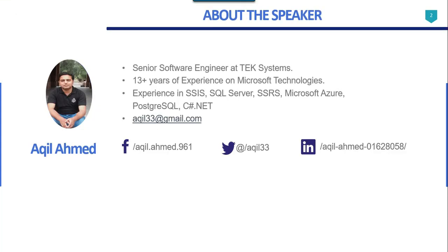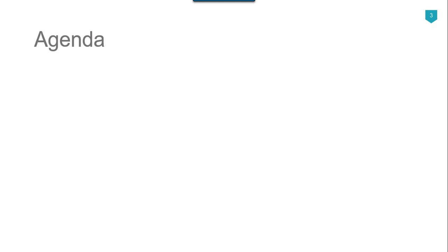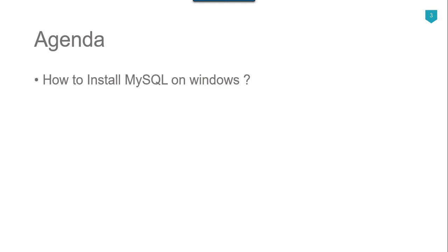This is my profile, I have 13 plus years of experience. The agenda of today's video tutorial is how to install MySQL on the Windows machine. So let's jump to the demo.